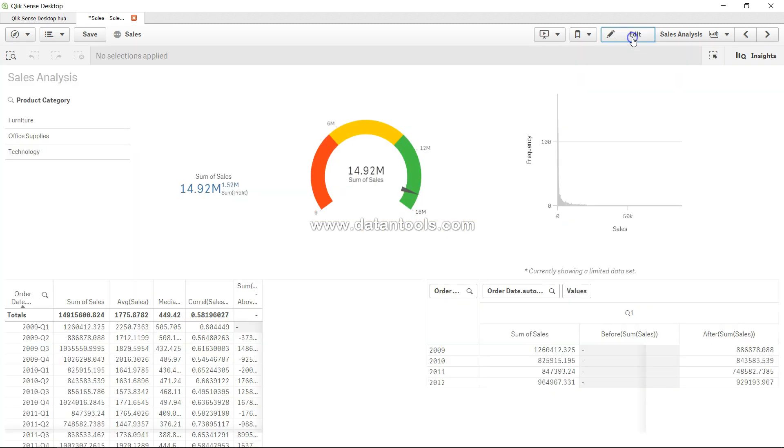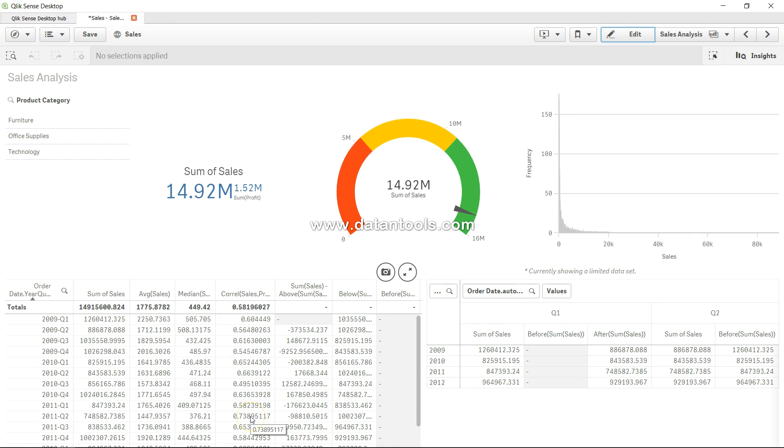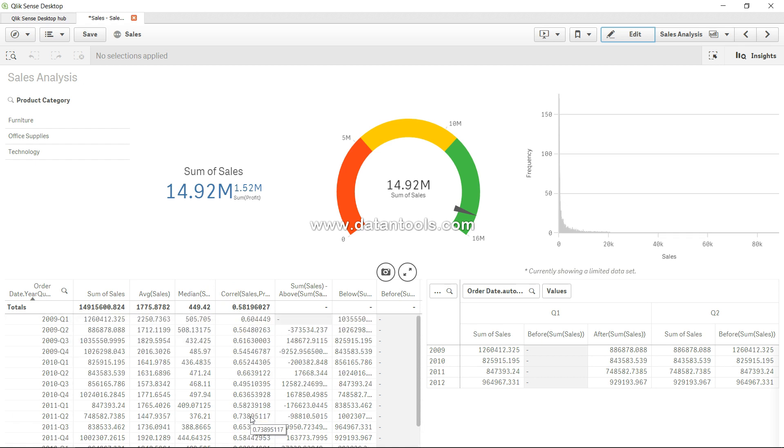Let me click on done. If you see, correlation varies, but it varies anywhere between 40 to 60 mostly. It basically says that there is an average relation between the sales and profit.